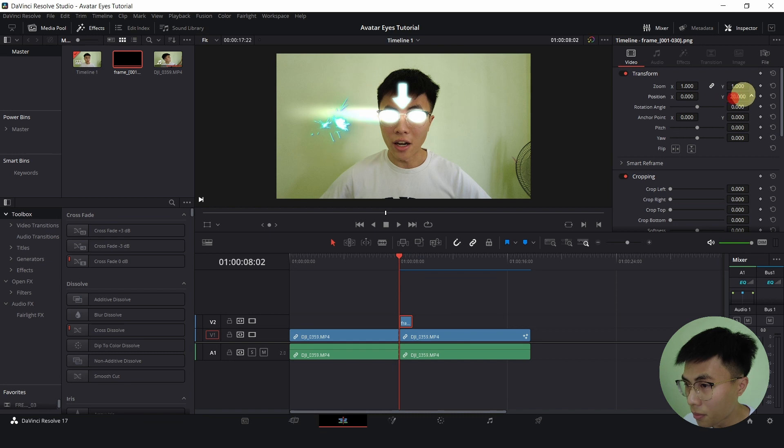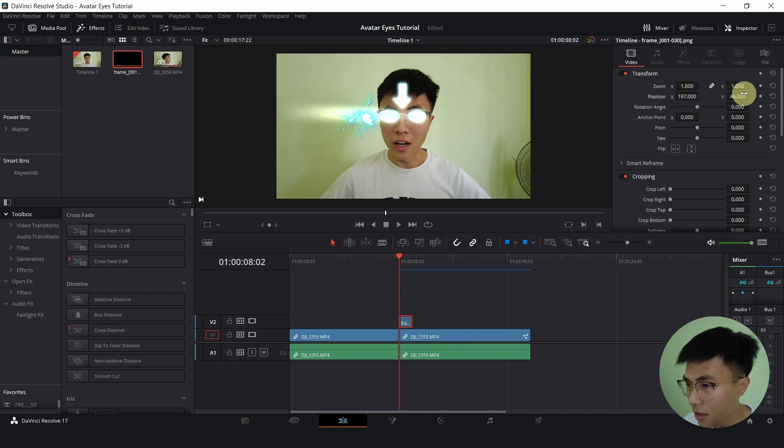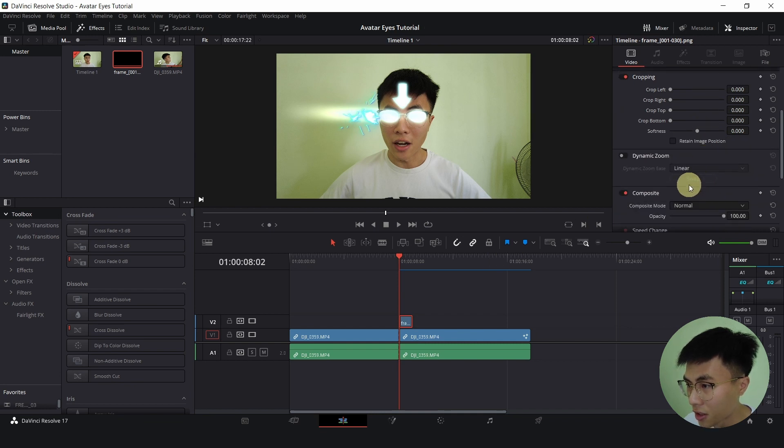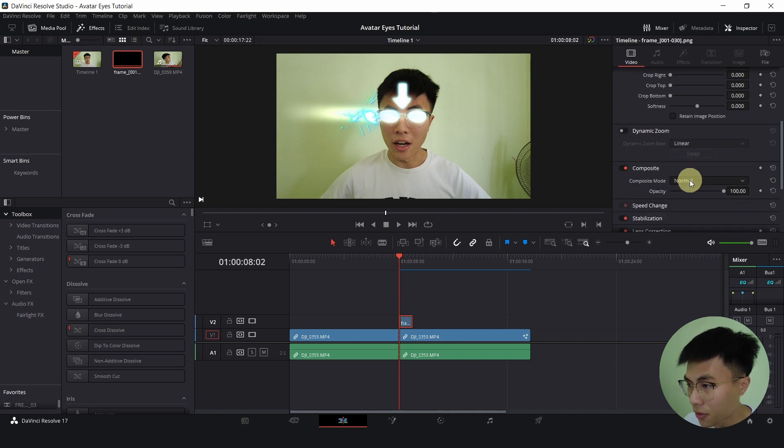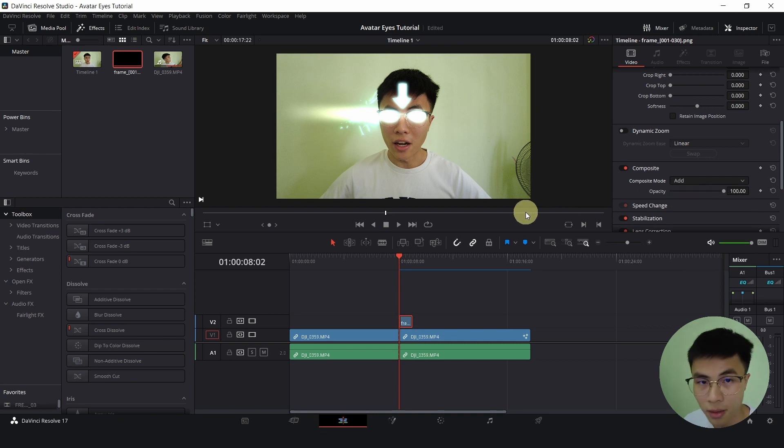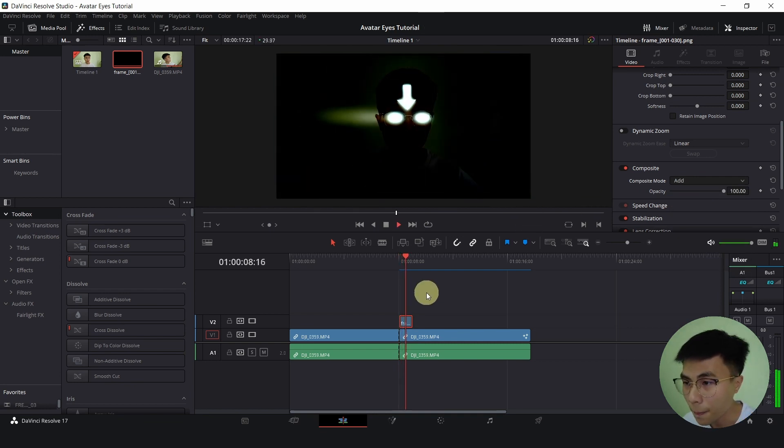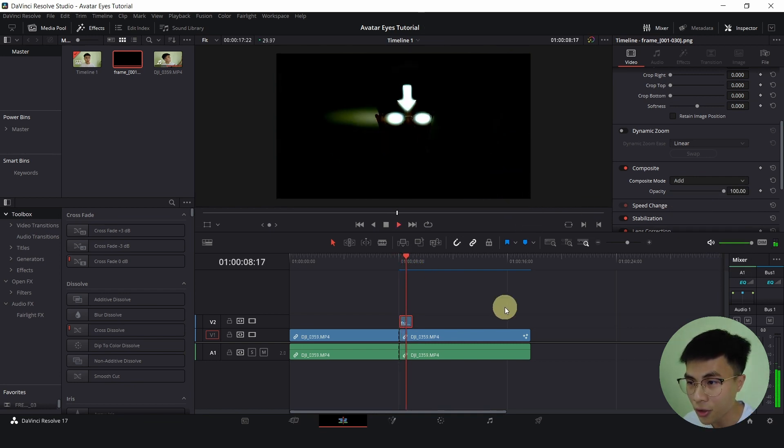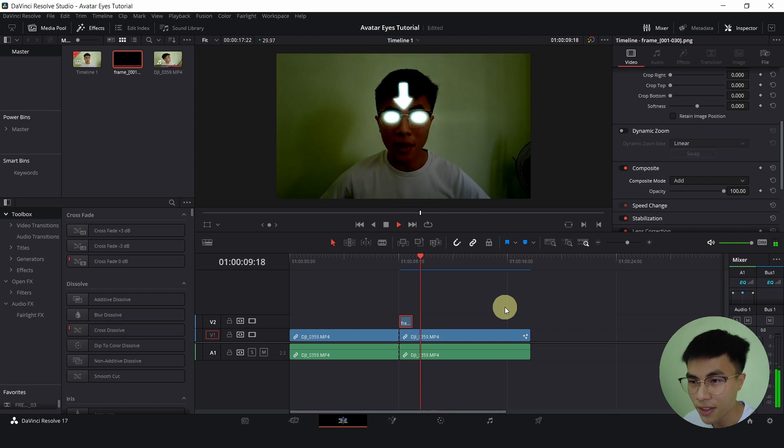Then, I will just place this on top of my clip. And reposition it to my eye level. So on my right eye. And I will change the composite mode from normal to add to make it brighter.